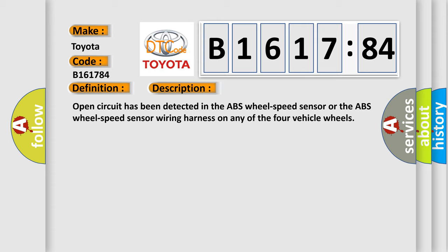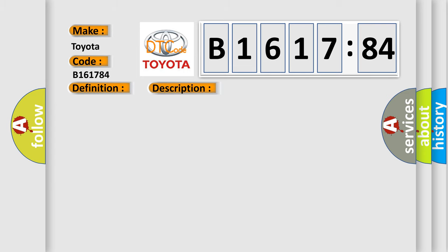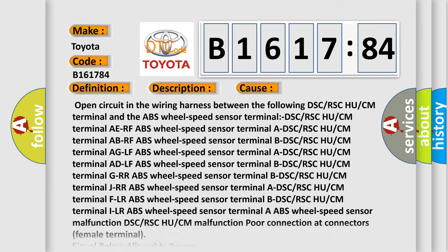And now this is a short description of this DTC code. Open circuit has been detected in the ABS wheel speed sensor or the ABS wheel speed sensor wiring harness on any of the four vehicle wheels.